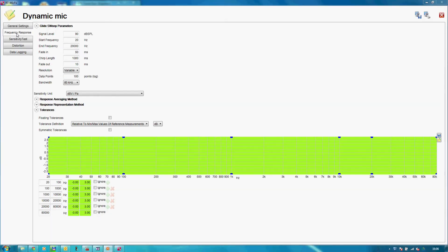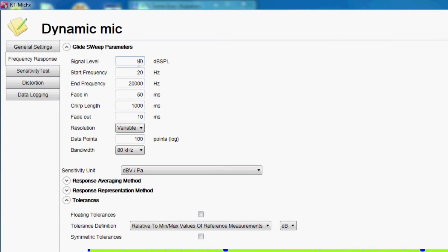Now we can define the test details, such as start and stop frequencies, duration and level of the test signal.